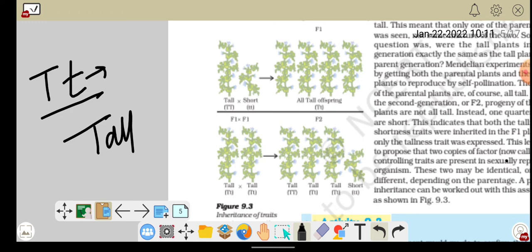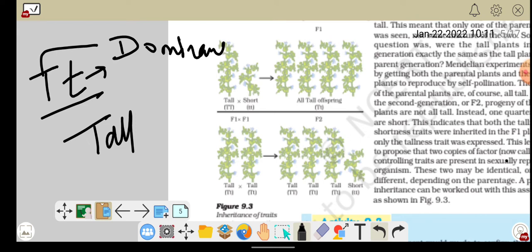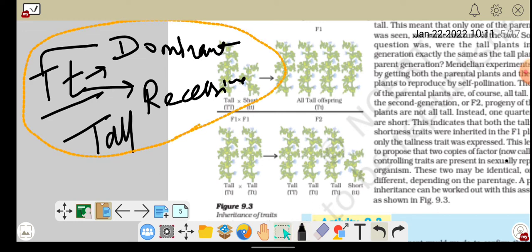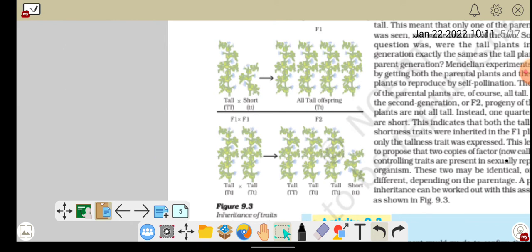So Mendel observed that some traits showed up prominently — these he called dominant traits. And the traits that seemed to disappear or hide — he called those recessive traits. The traits had not been lost; both mother and father contribute their traits, but some traits are recessive and some are dominant. This is what Mendel's experiment demonstrated.